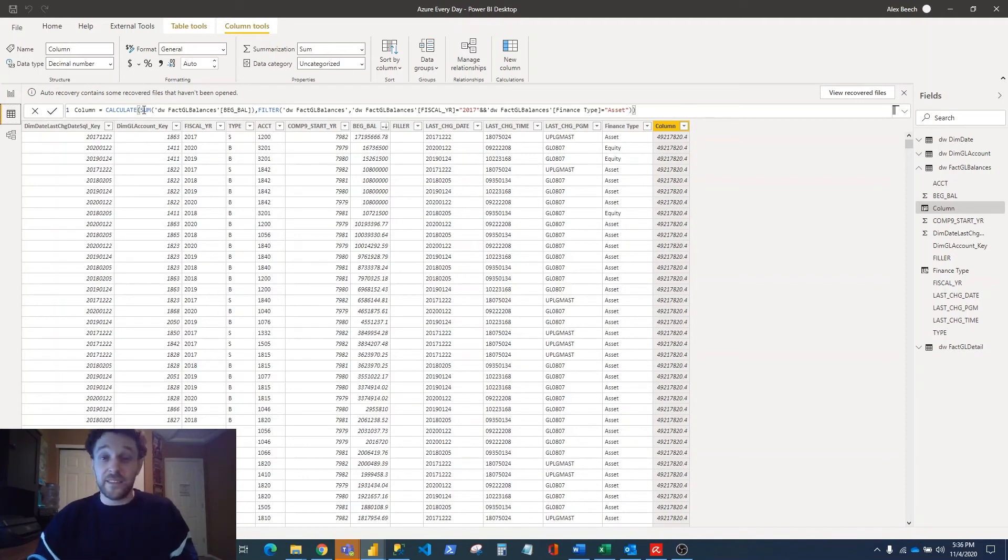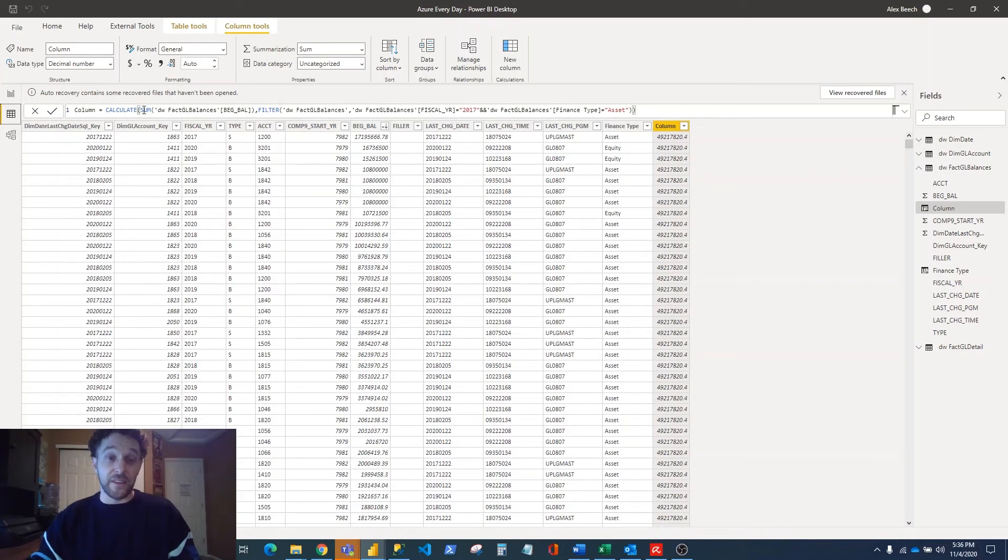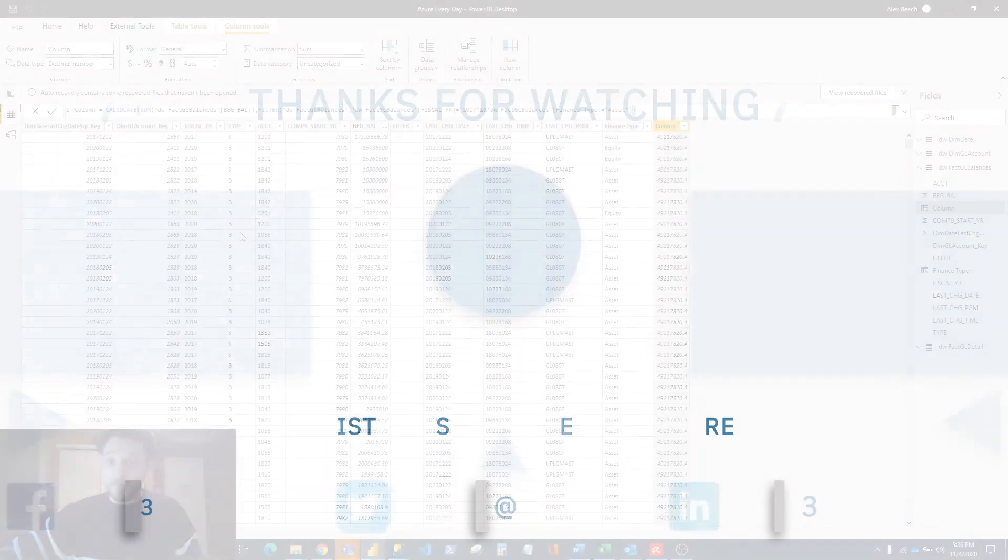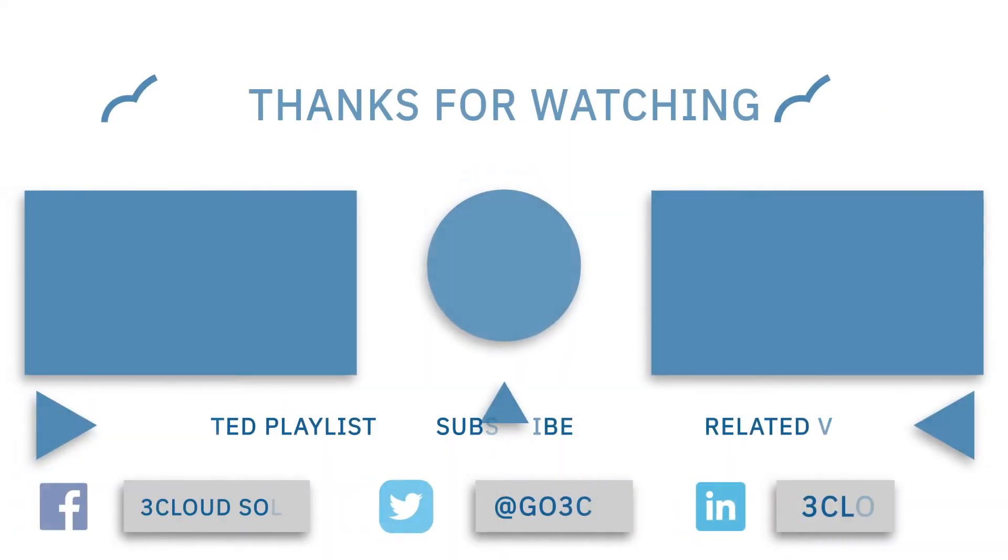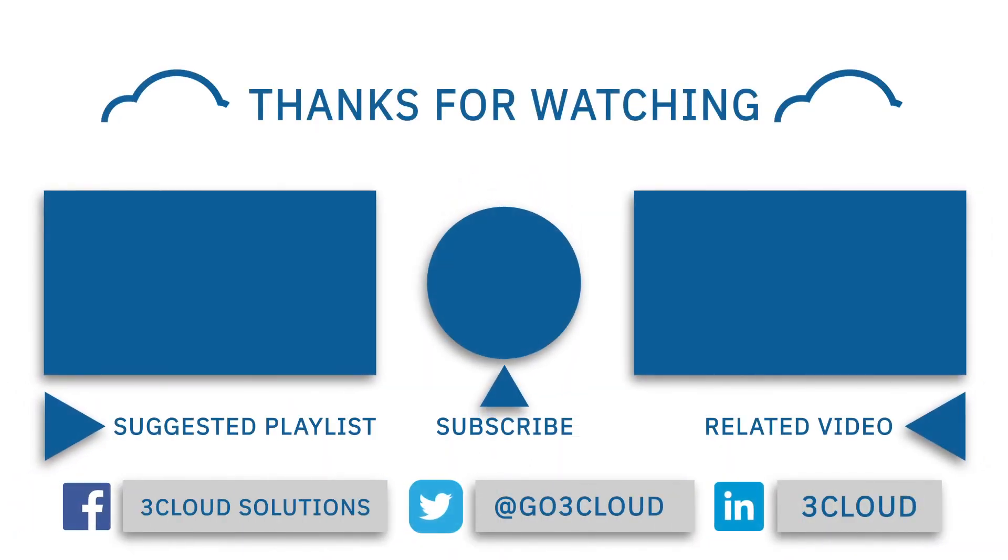and y'all have a wonderful day. Thank you so much for watching!